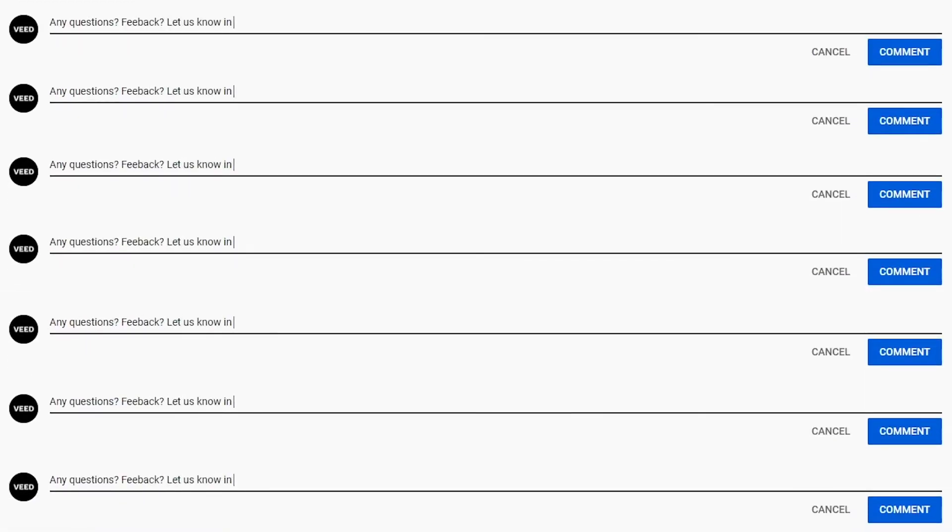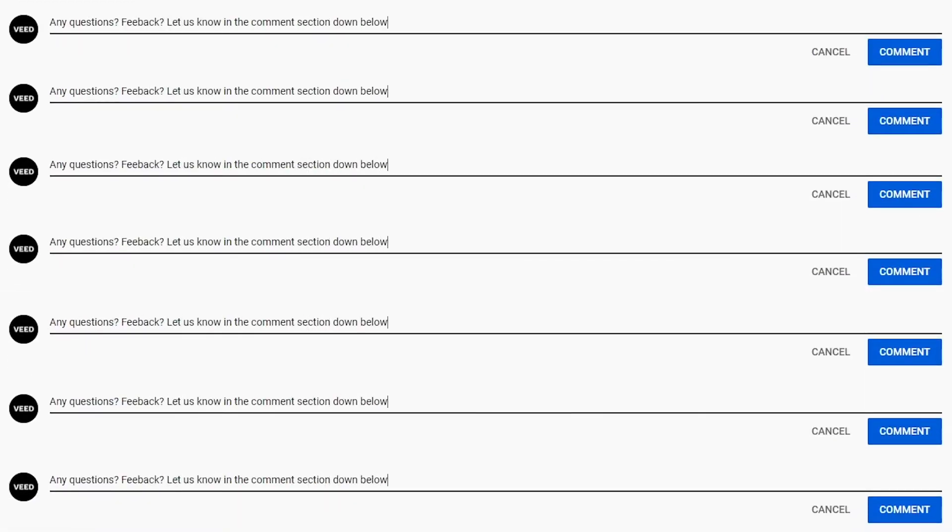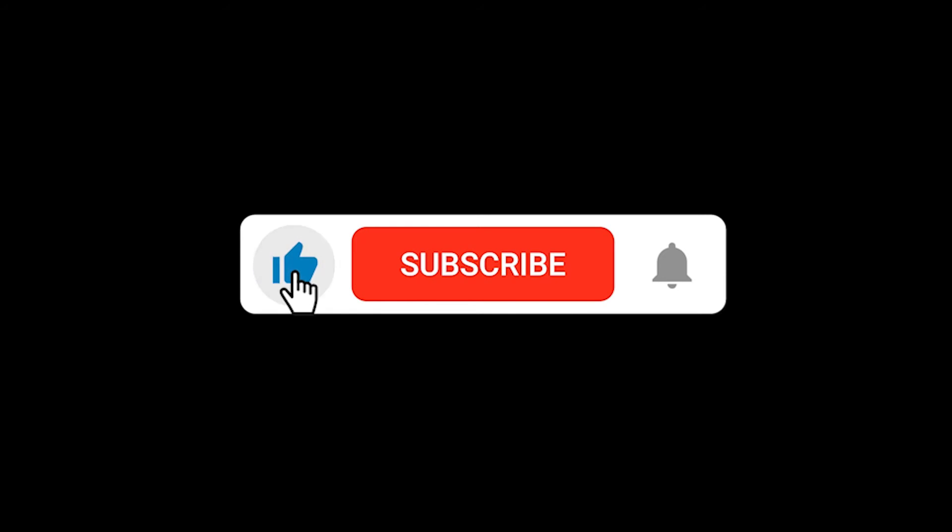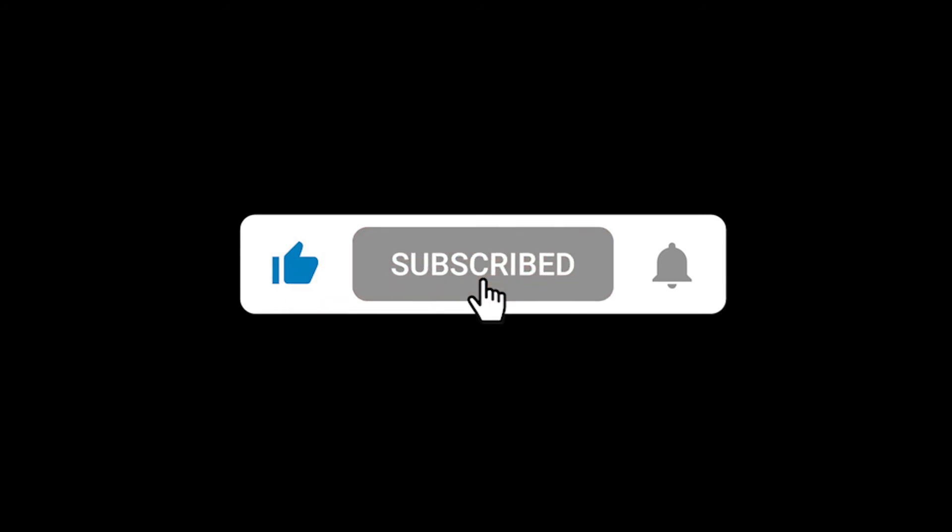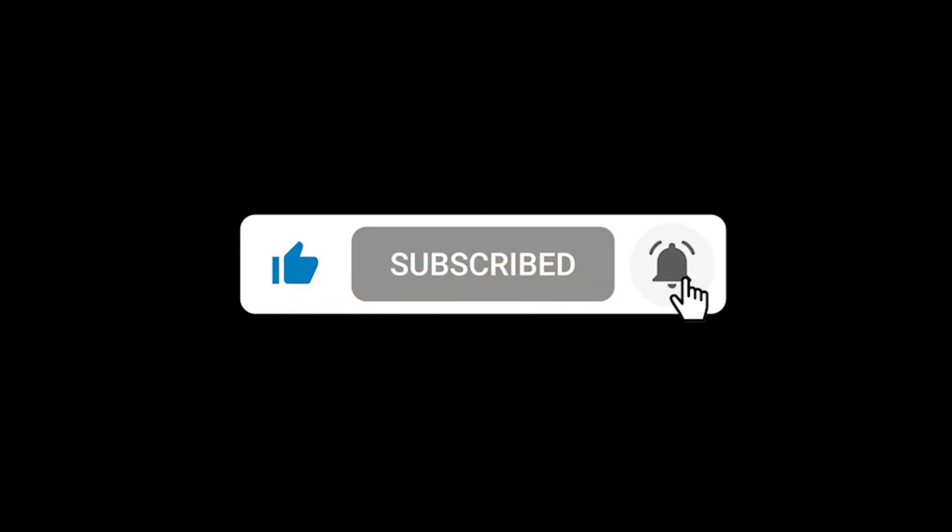If you have any questions we would love to hear them in the comment section down below. If you enjoyed this video and you found it helpful please hit the like button and if you want to see more videos like this please don't forget to hit that subscribe button and the notification bell. Thanks for watching, we'll see you in the next video.